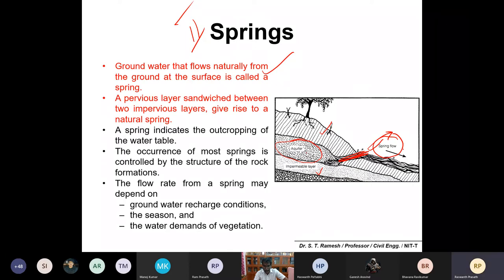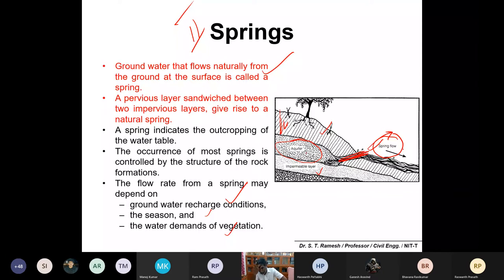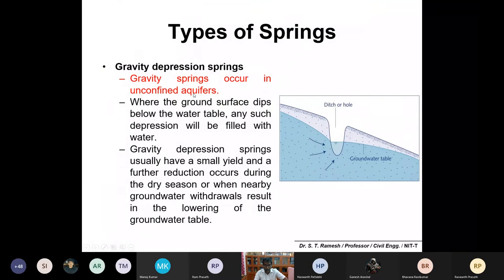The flow rate of a spring normally depends on the groundwater recharge condition, the season, and the water demand of vegetation. Continuous rainfall replenishes the aquifer faster and may yield a continuous spring flow. This is common in mountainous regions with good water table levels. Springs are not always continuous - in rainy season you get a lot, in summer you may get none. Heavy tree cover also reduces free flow.